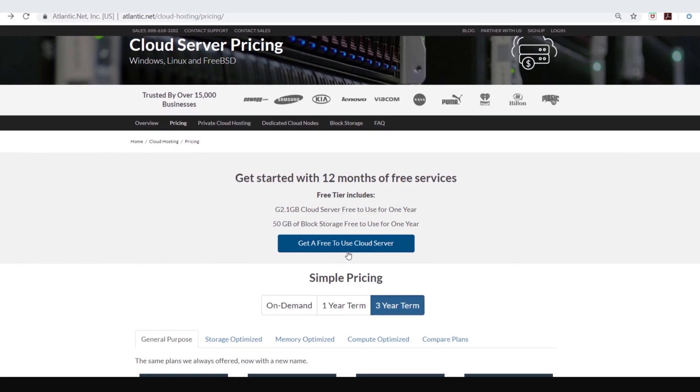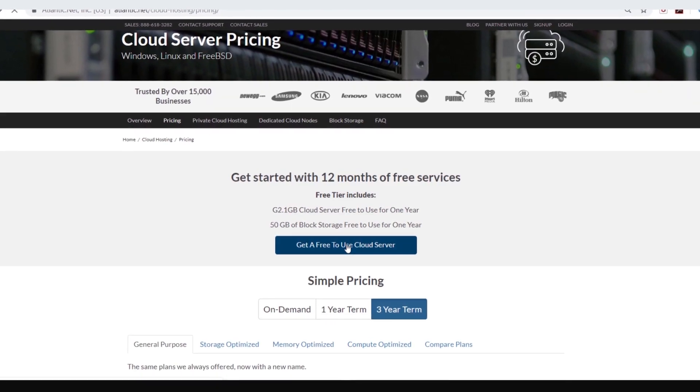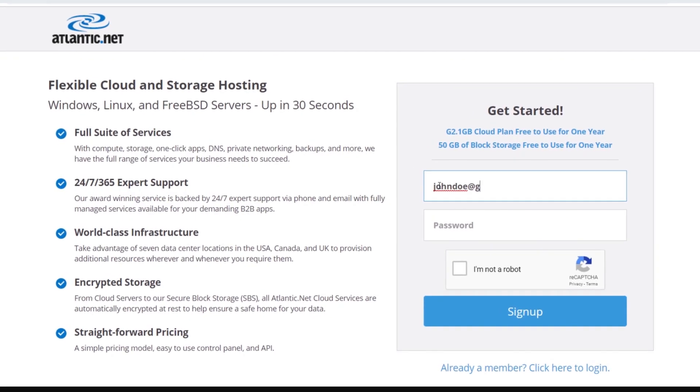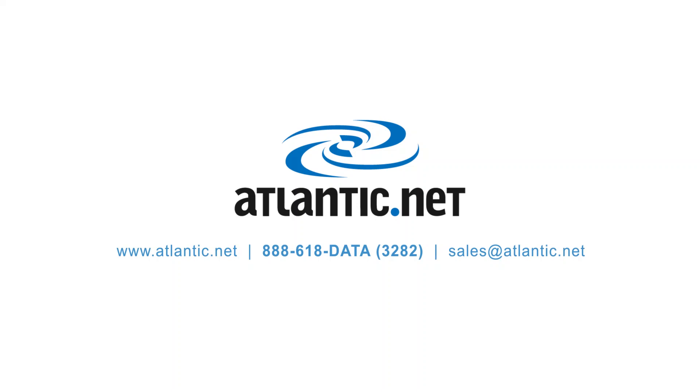Get your free-to-use server and free block storage for one full year today. Atlantic.net